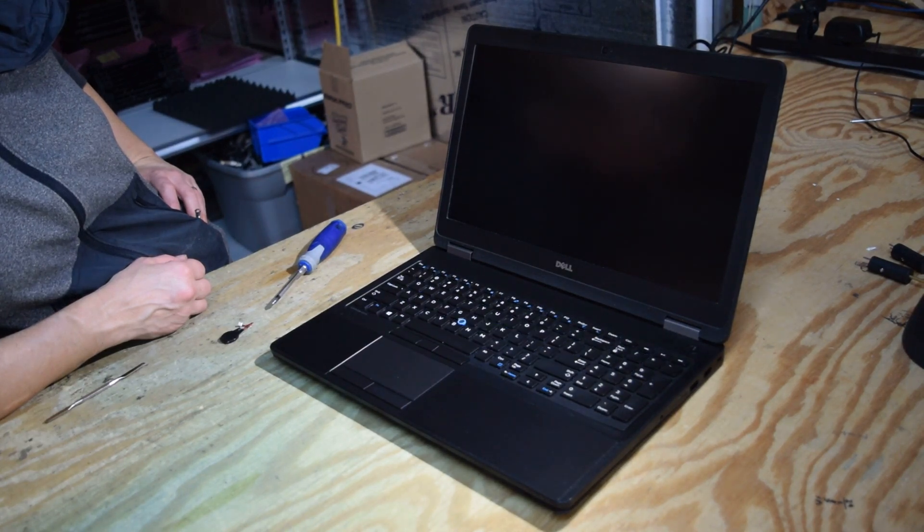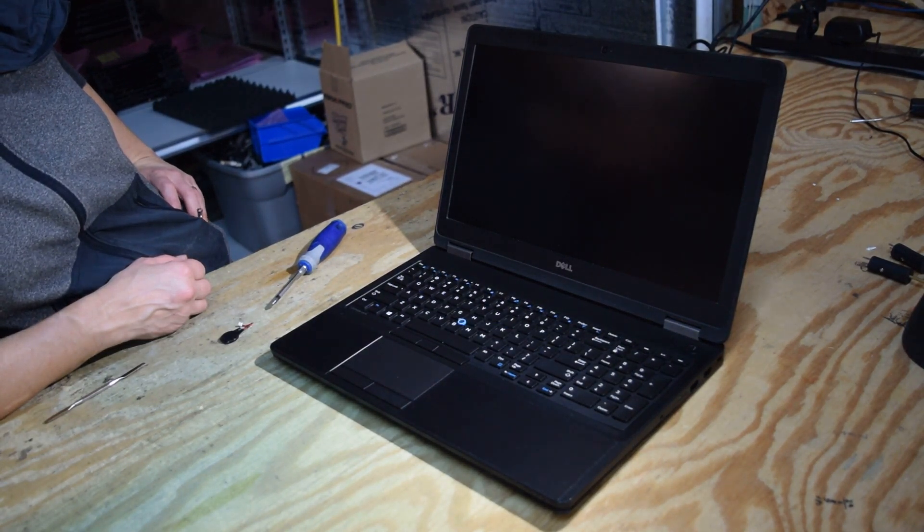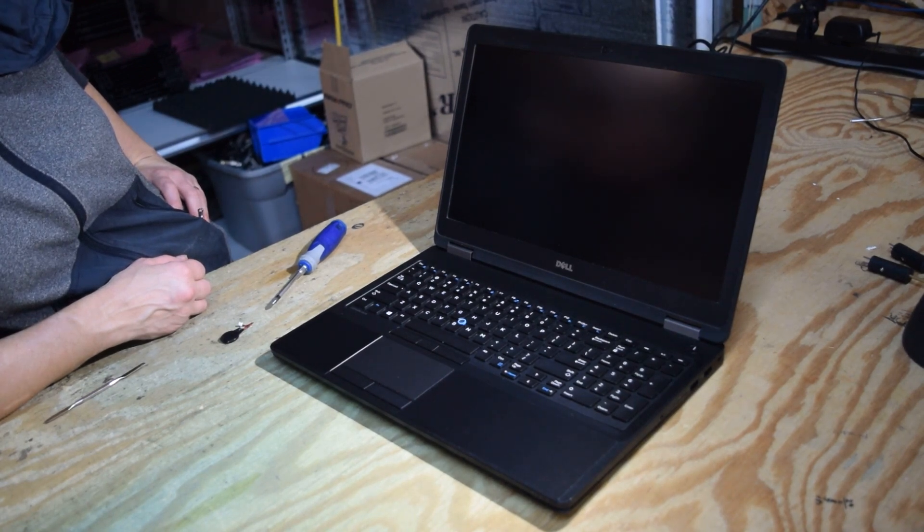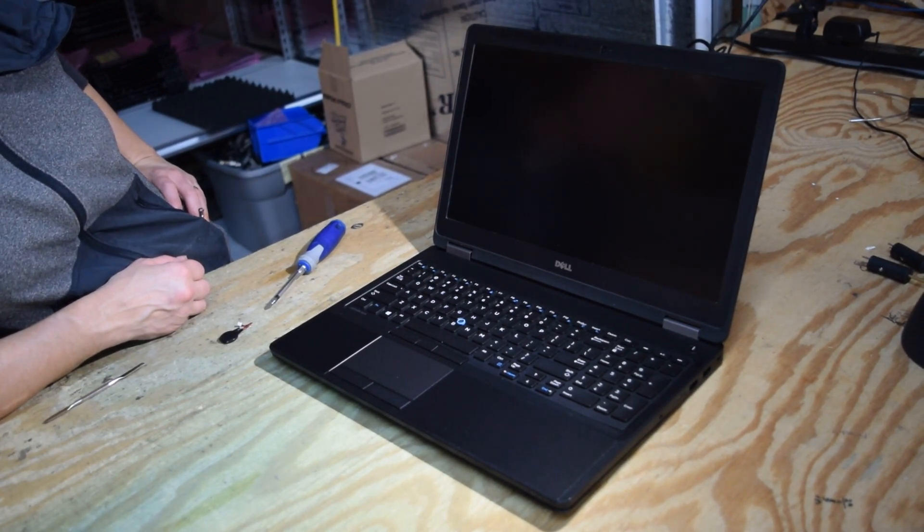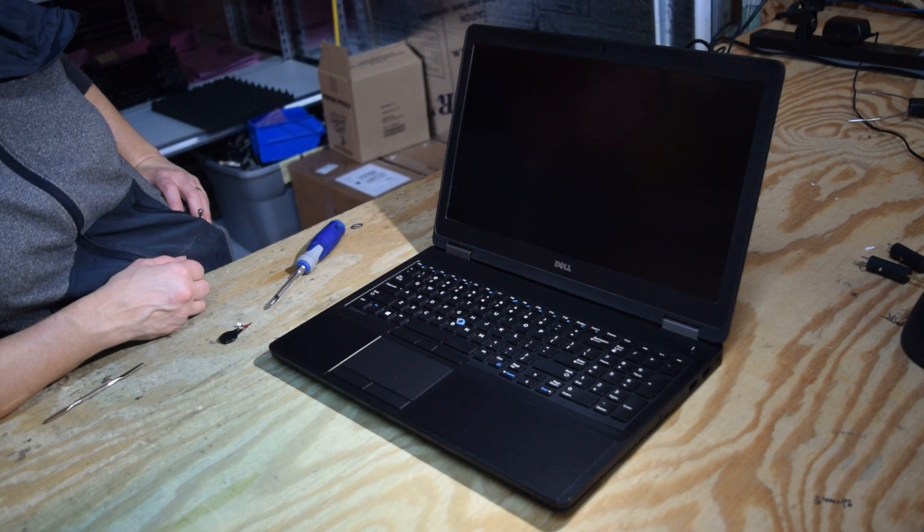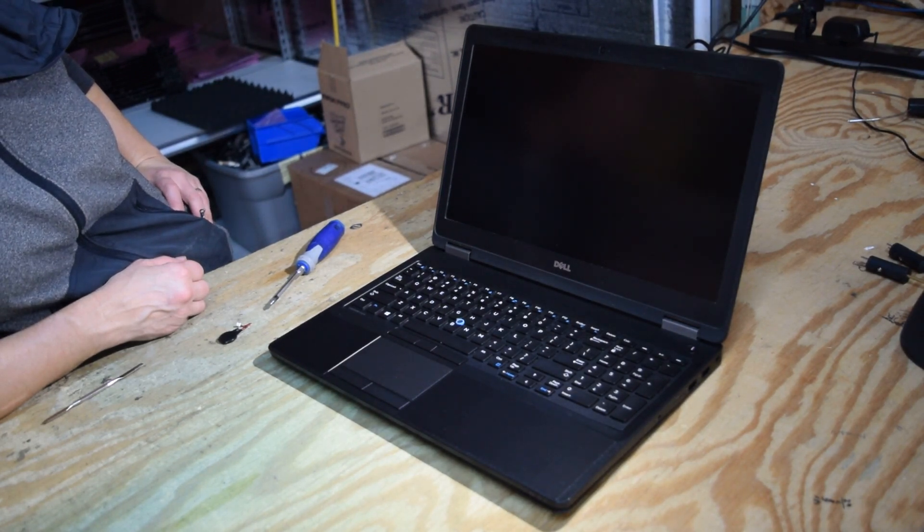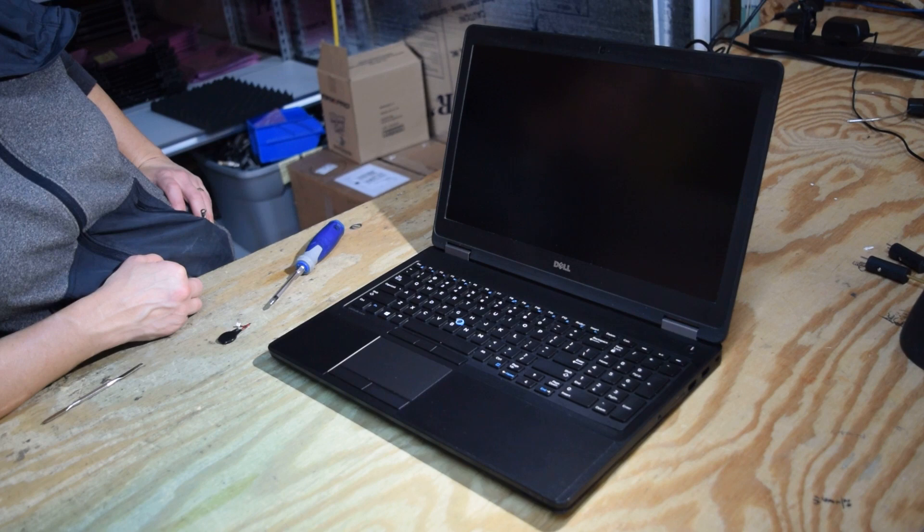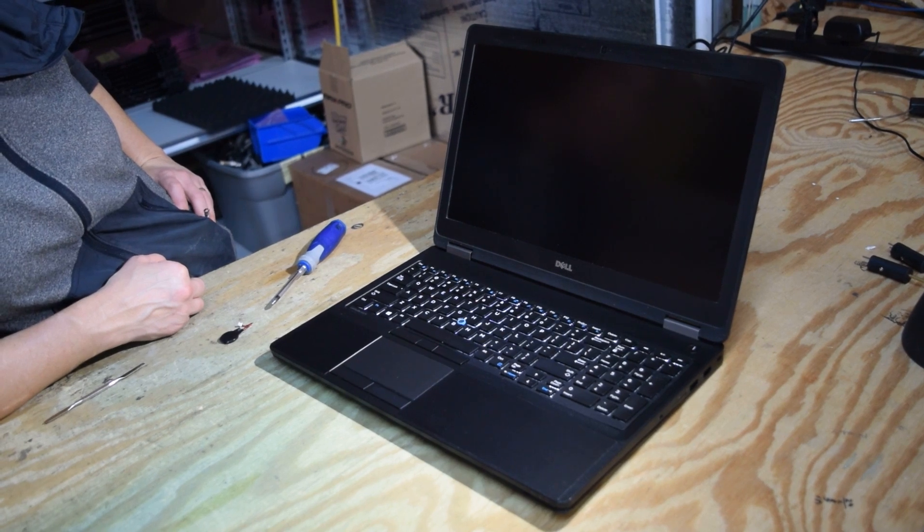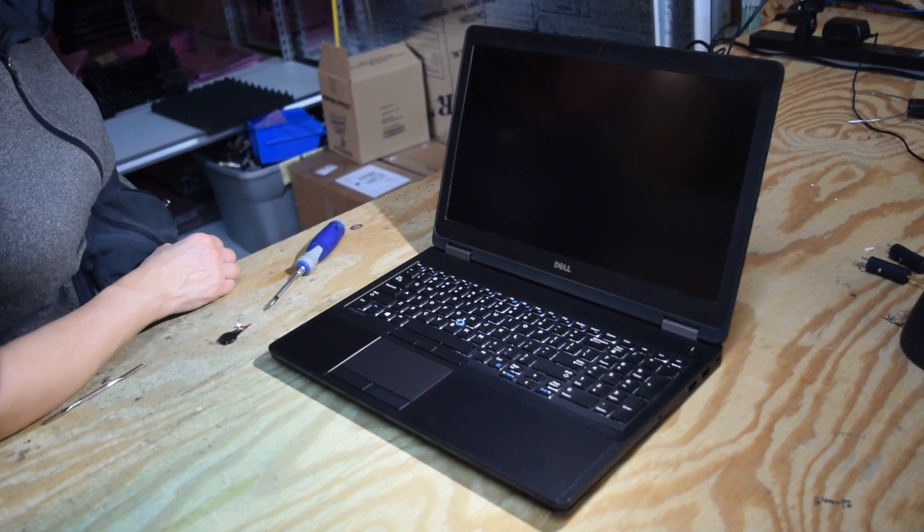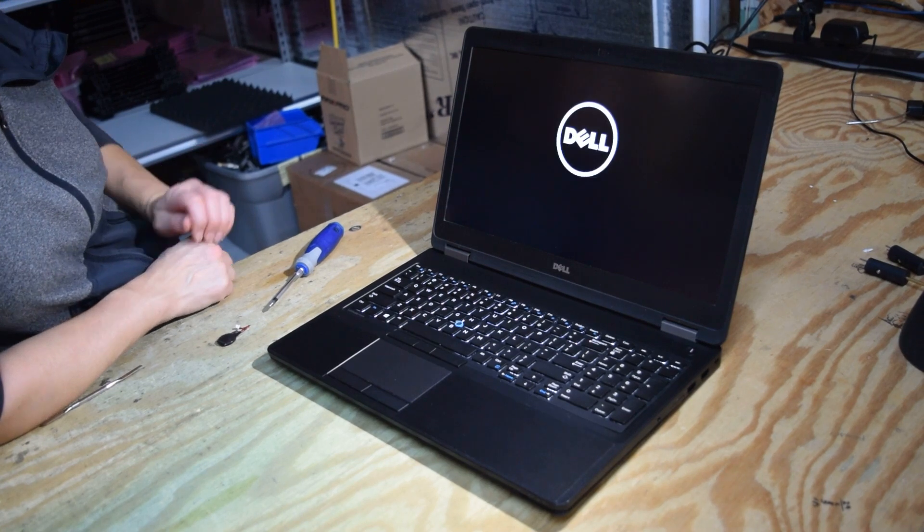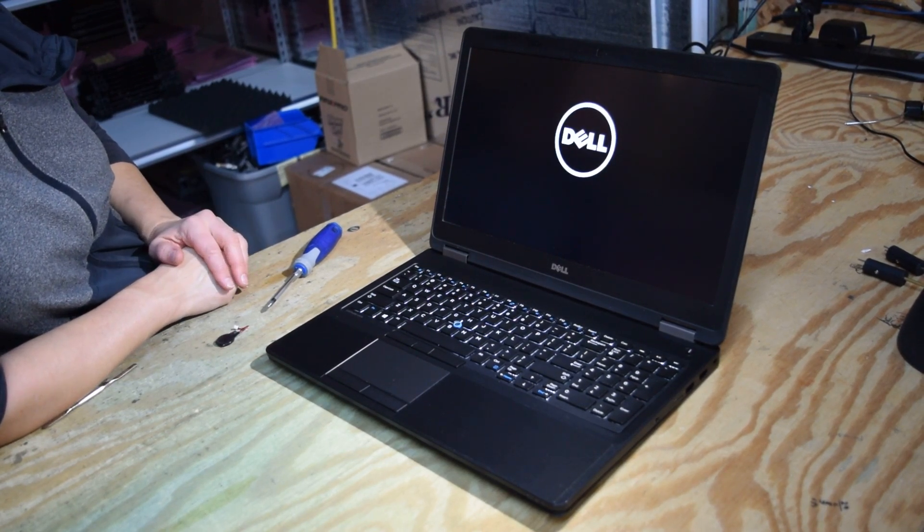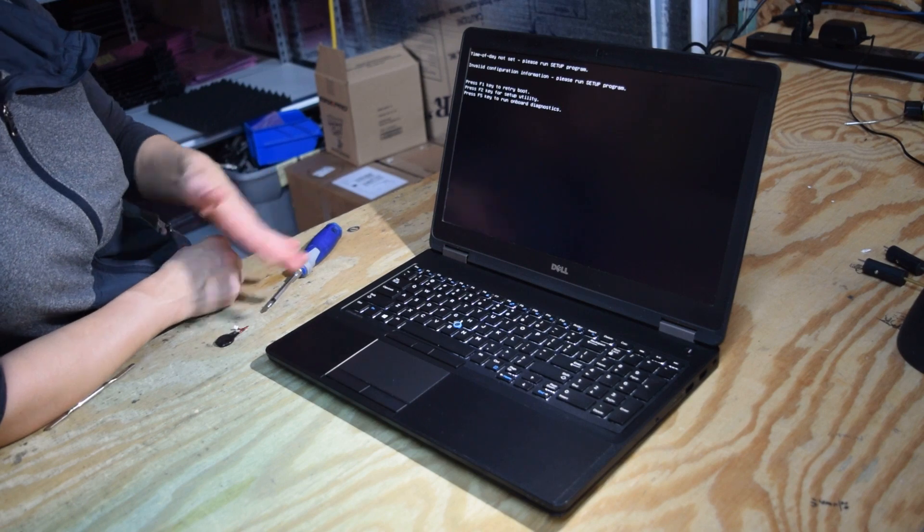So we turned it on, hit the F2 key to get into system setup. We're getting into system setup because that's where you change the date and time. It defaults to date 20 or 30 years ago. Okay, there it comes.